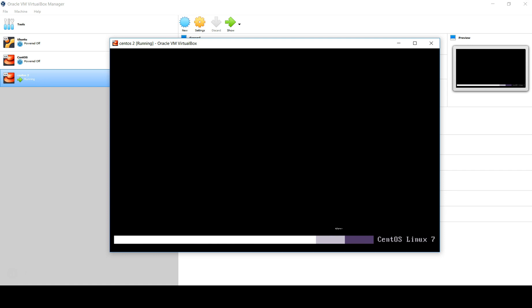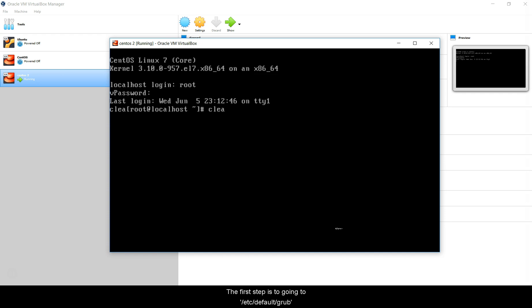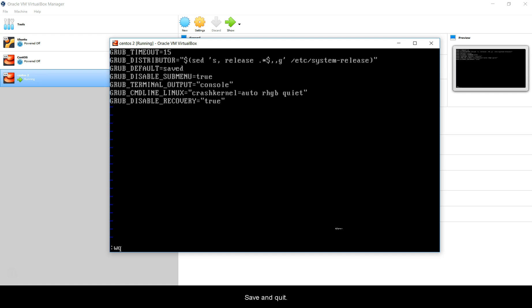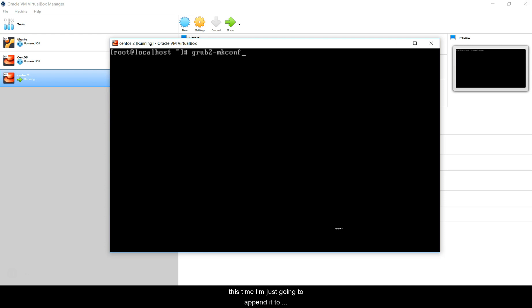The first step is to go into /etc/default/grub and I'm going to add 15 here, save and quit. Then clear the screen, generate the file again, and this time I'm just going to append it to /boot/grub2/grub.cfg.